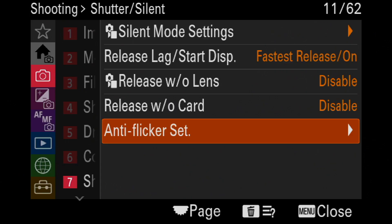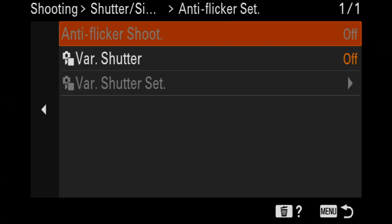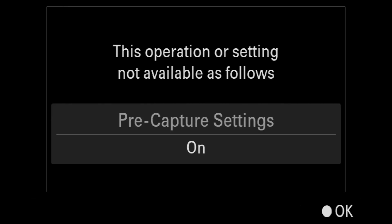So on the A9 III anti-flicker here, we've got some menu options. And basically because pre-capture is on right now, I am not able to choose anti-flicker at all. So I have to go back into the menus and turn off pre-capture in order to even get the camera to do anti-flicker.